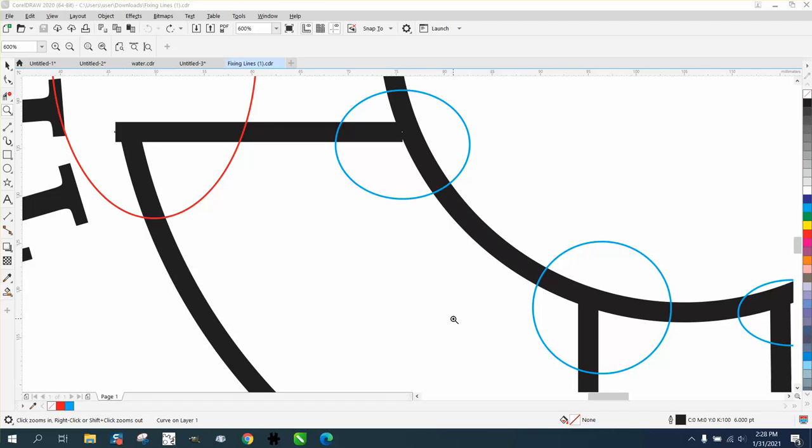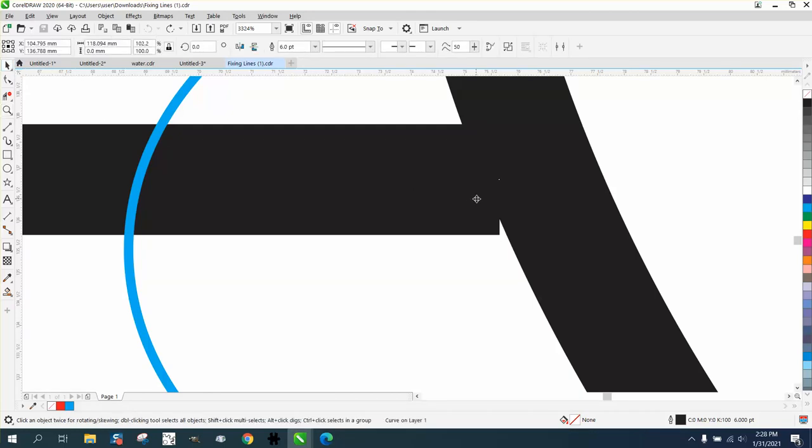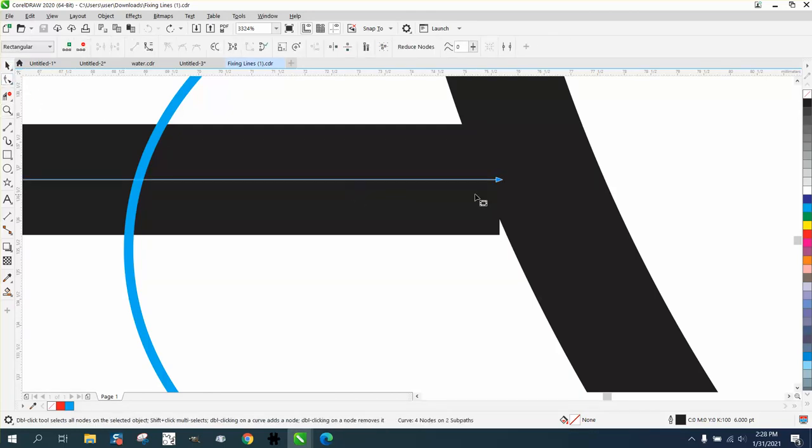Hi, it's me again with CorelDRAW tips and tricks. Somebody sent me this file and I love when people send me circles and show me where their problem is. This part's an easy fix. The blue circle...